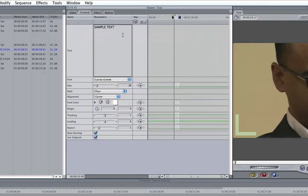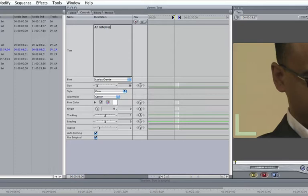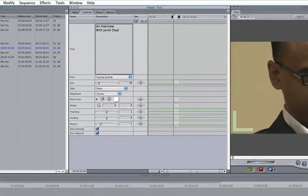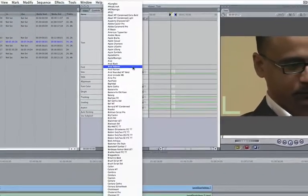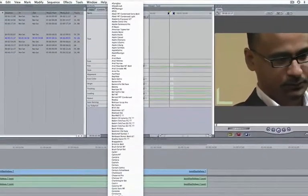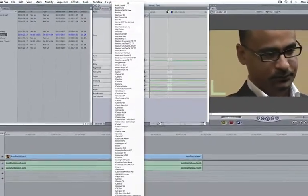Now, let's replace sample text with this piece's title, An Interview with Juno Diaz. To do this, we simply type it into the box hitting the return key every time we want to create a new line. Let's change the font to Helvetica and increase the font size from 36 to 54 points.